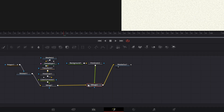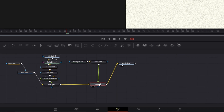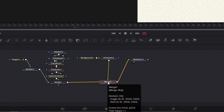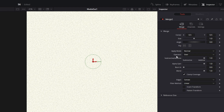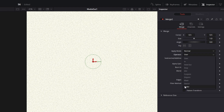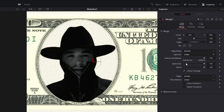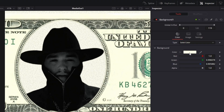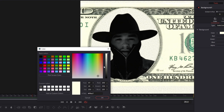Now connect the film grain to your merge 1 node. A merge 2 node has been created — go into the inspector of this merge 2 node and change the operator from over to under. If the background color doesn't fit the dollar color, go to the background node and change the color to your liking.